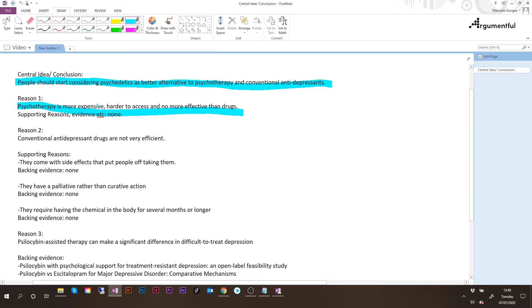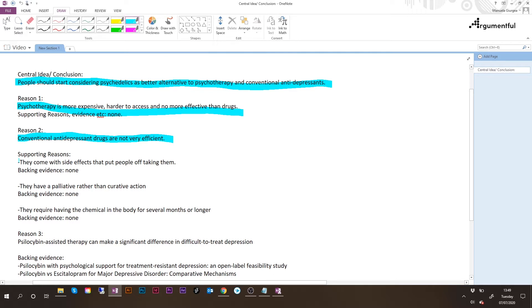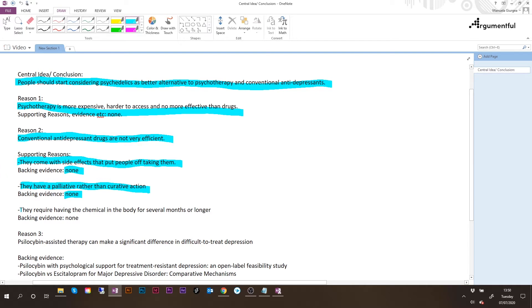The second reason that the author provides is that conventional antidepressant drugs are not very efficient. This can be seen as a sub-conclusion because the author goes further to split this into three different reasons. So the first one is that these antidepressants come with side effects that put people off taking them. No evidence is provided. They have a palliative rather than curative action. We haven't got any evidence here. And they require having the chemical in the body for several months or longer. No evidence is provided.